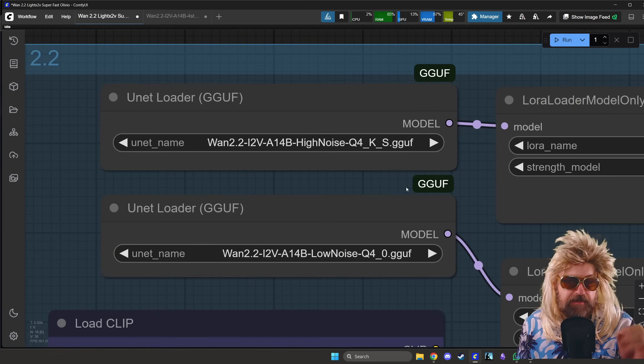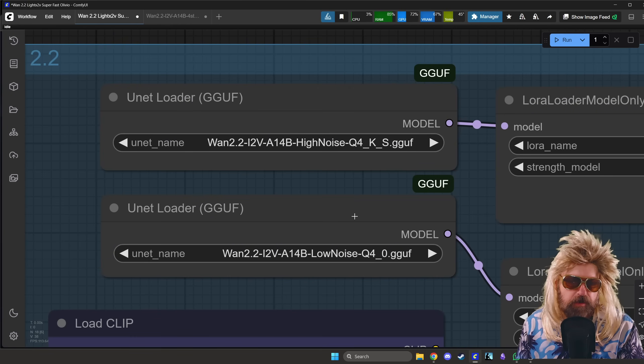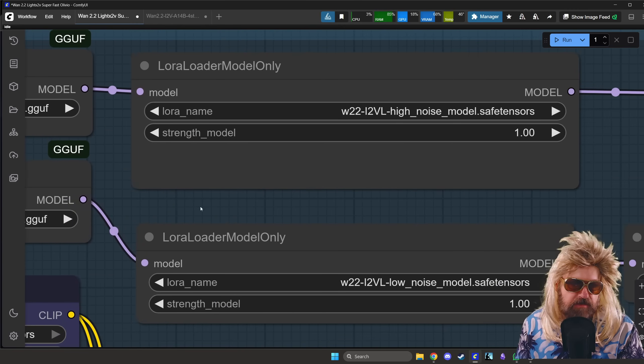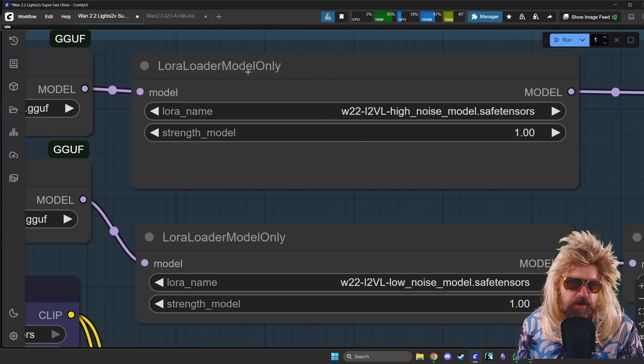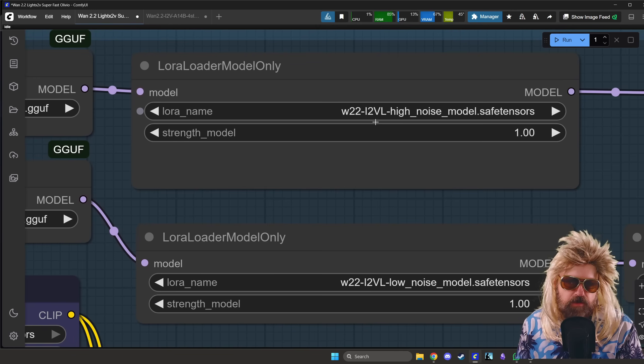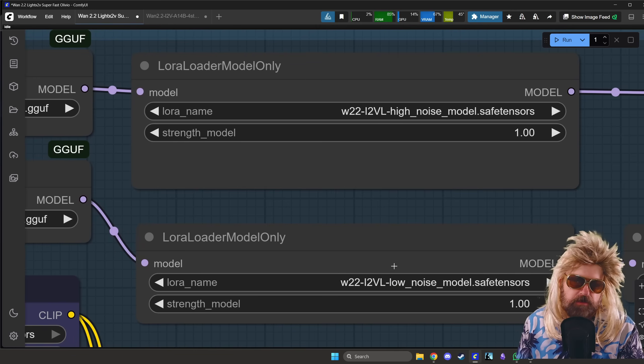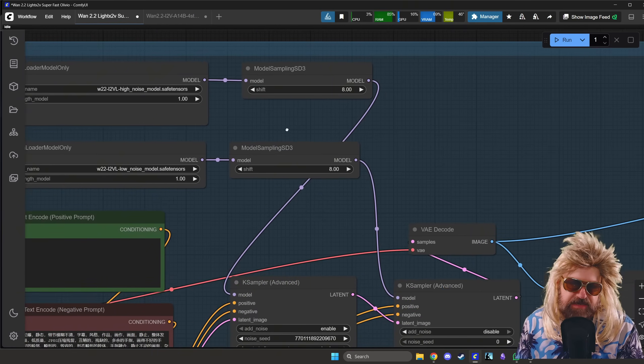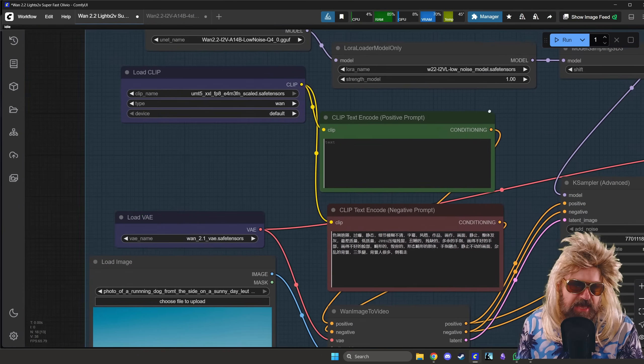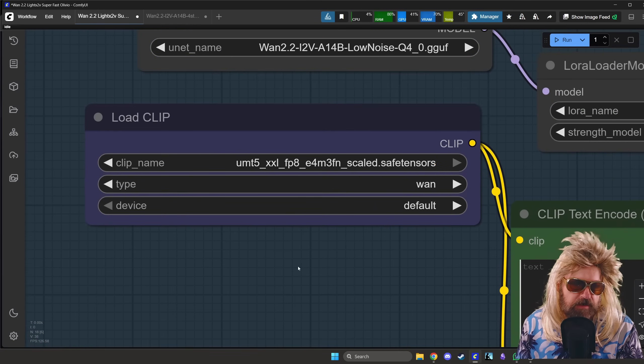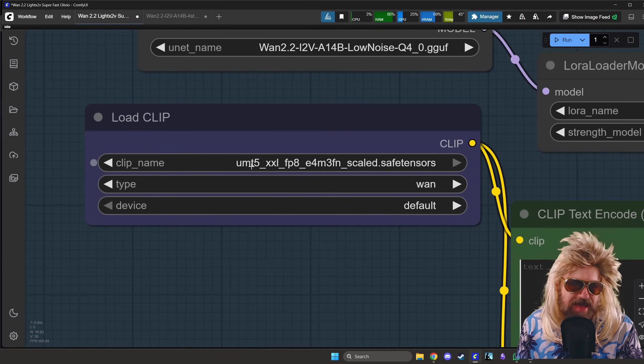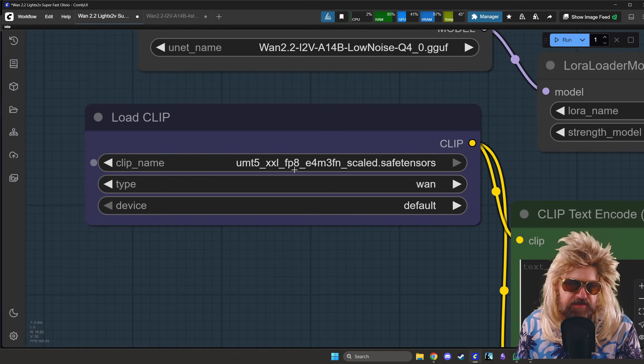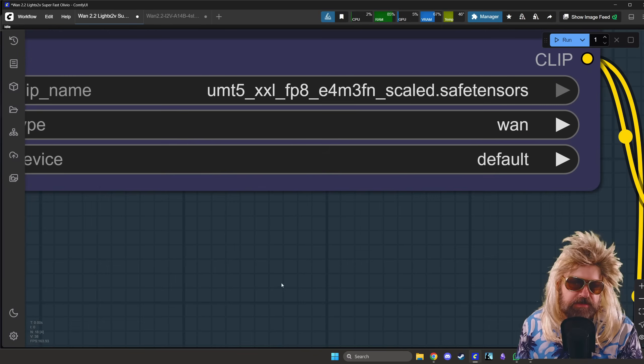There is a high noise model, there's a low noise model, so you already should have that from last time. I'm using the Q4 model here. And then over here we have the LoRA loader. This is where we load these two LoRAs that I just showed you.